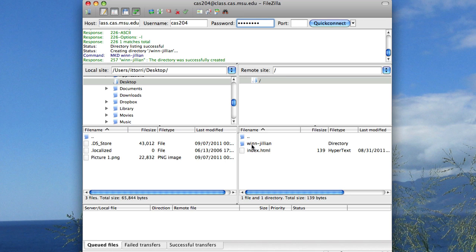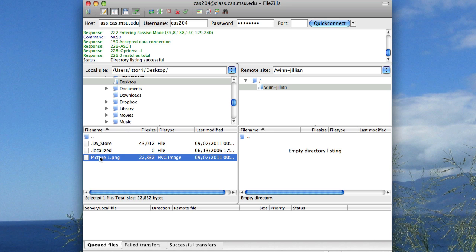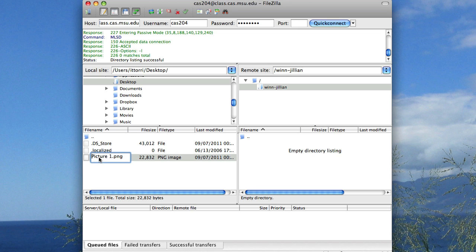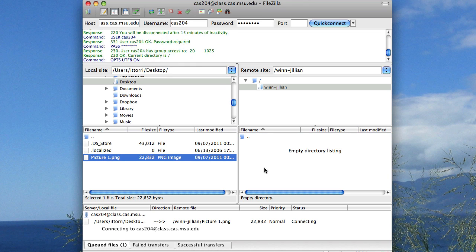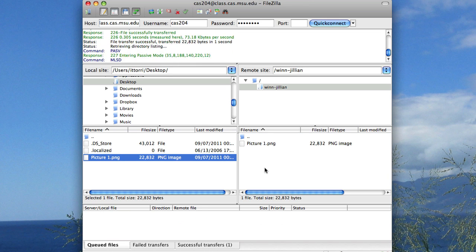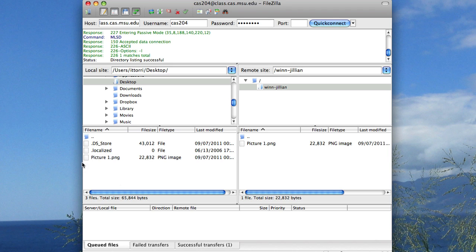Now I want to put something in this folder. So I'm going to go ahead and go into the folder. You can see up here in my tree structure that I'm in the folder. And I'm going to transfer this picture from my local computer to that folder, and I can actually do that by just clicking and dragging. Now you can see it's still on my local computer here, and it's now on the remote server.